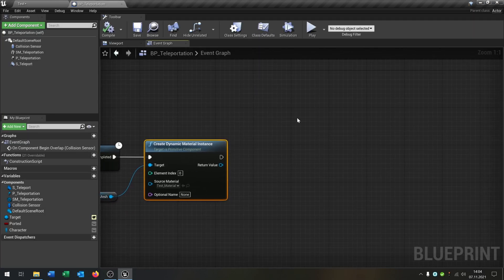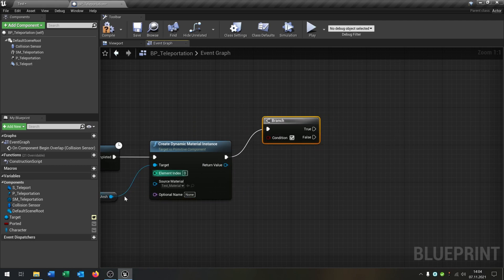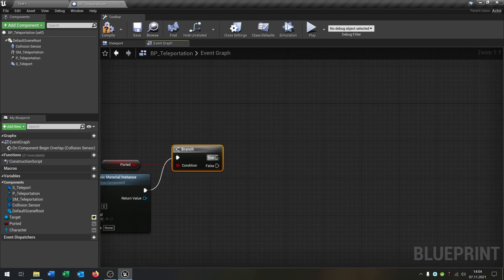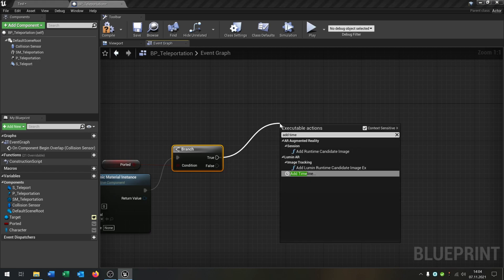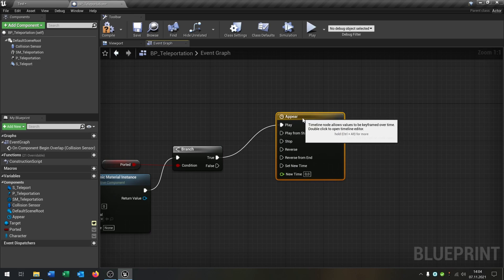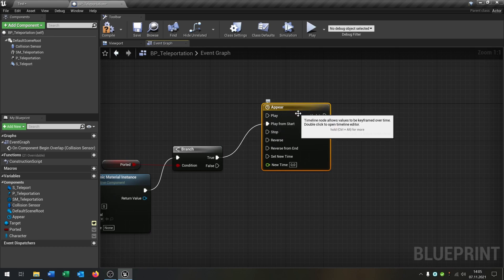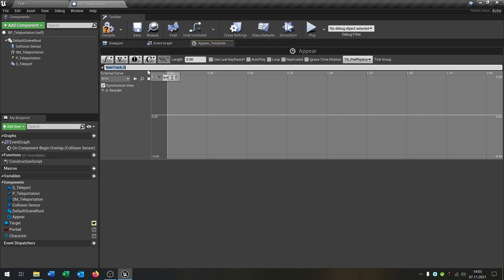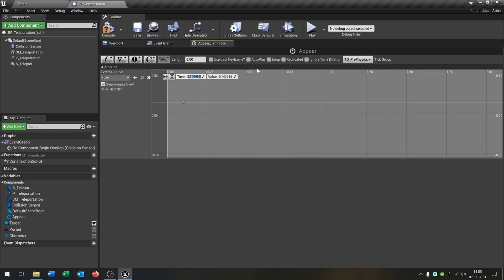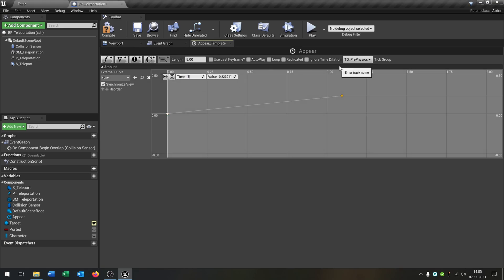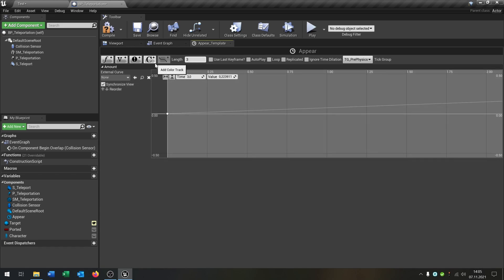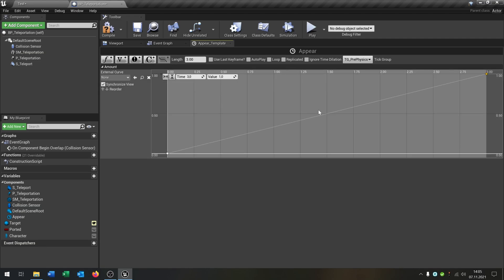We take this, and first of all we need a Branch and ask if it's already ported. On true, we add a timeline called 'appear' and play it from start. Inside the timeline we create a new float track called 'amount'. At time zero the value is zero, and at time three the value is one — with the timeline length also set to three. So it goes from zero to one over three seconds — that's for appearing. We copy and paste this timeline for the false case, name it 'disappear', and reverse it: at time zero the value is one, and at three seconds the value goes to zero.